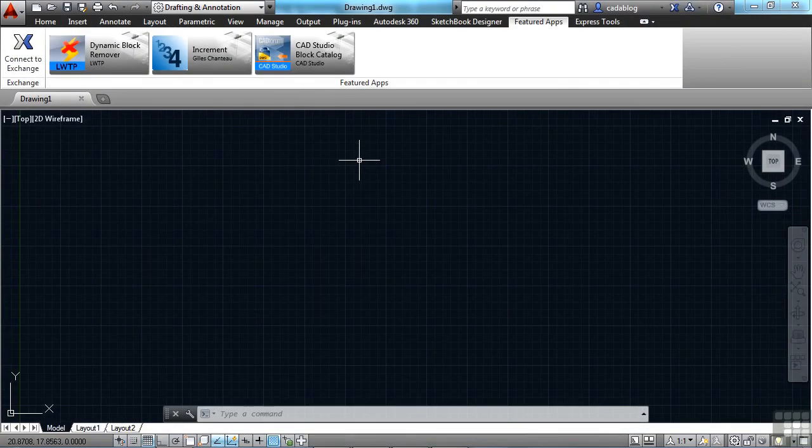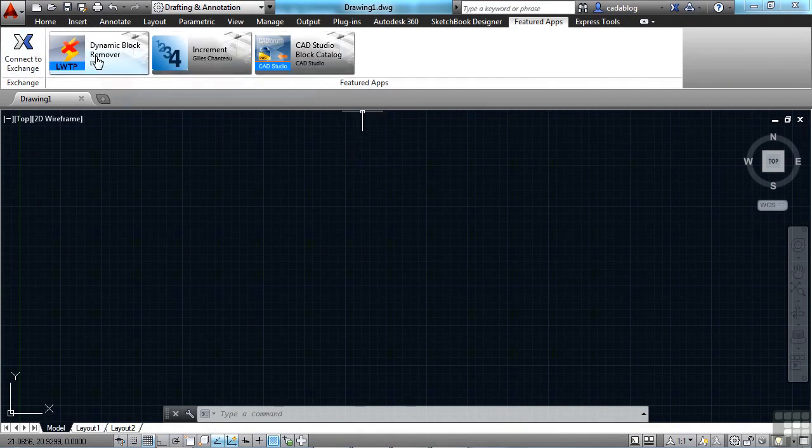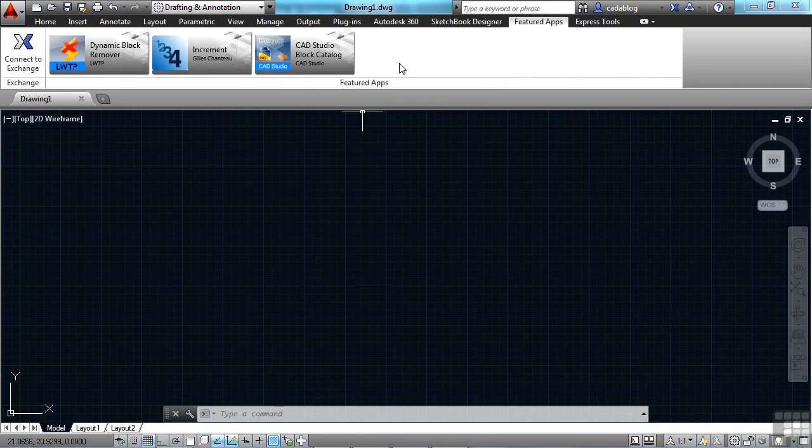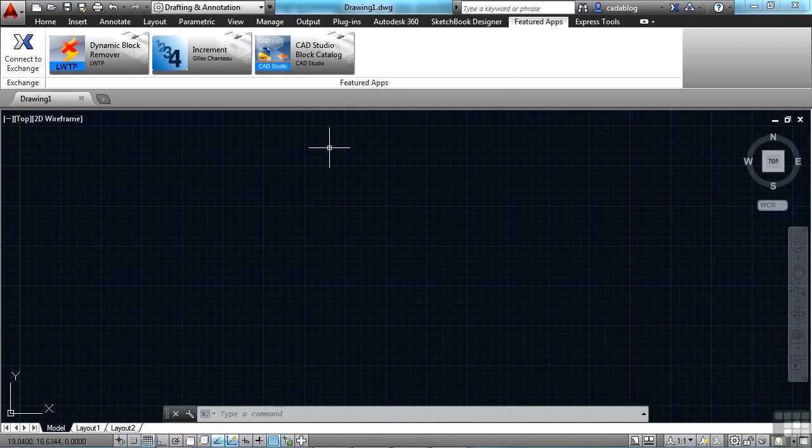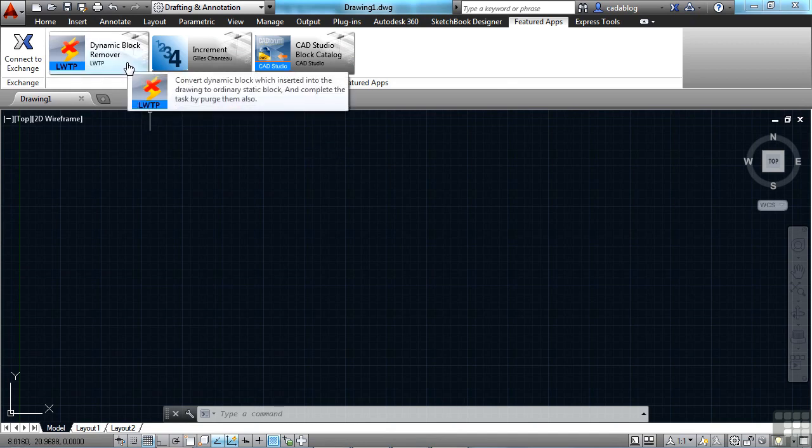If we go back to AutoCAD, we can get to those Featured Apps right here. Not all of them are listed, as you just saw, but several of them will be. So check this from time to time because you might find something that could interest you or that you could even use, like a dynamic block remover. That might be helpful.